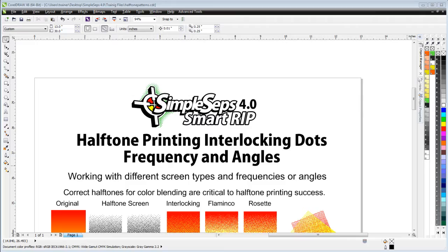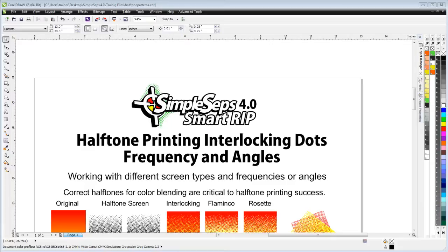Halftone printing: interlocking dots, frequency and angles. Working with different screen types and frequencies or angles, correct halftones for screen printing color blending are critical to halftone printing success, and we'll cover that in this session.